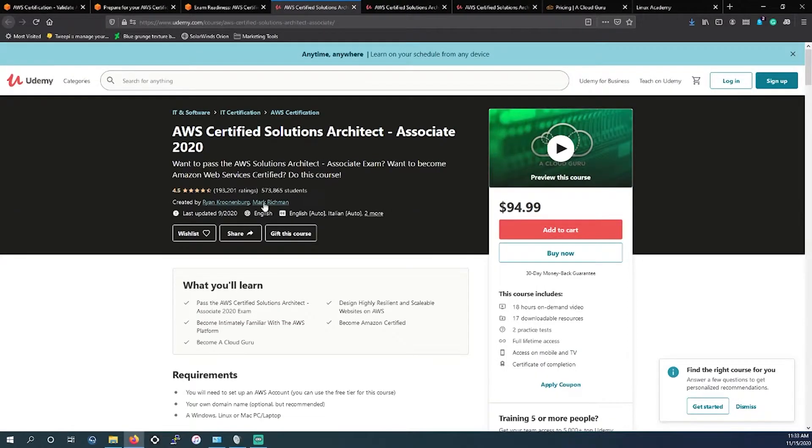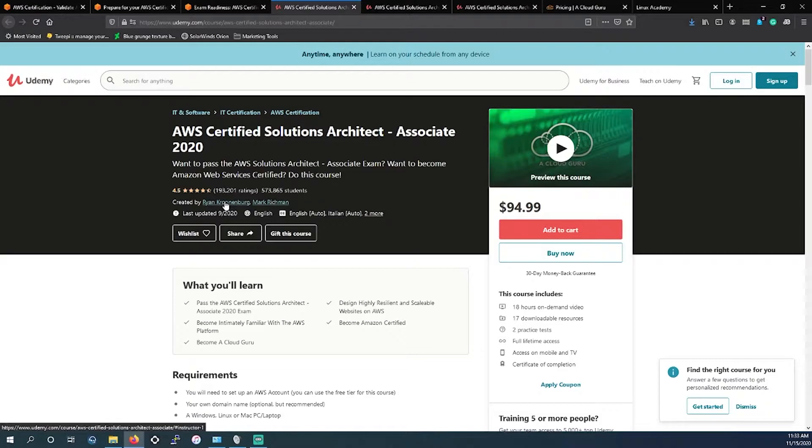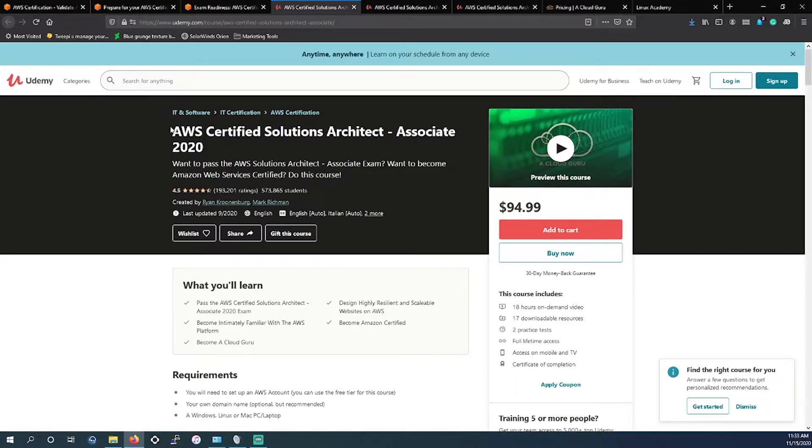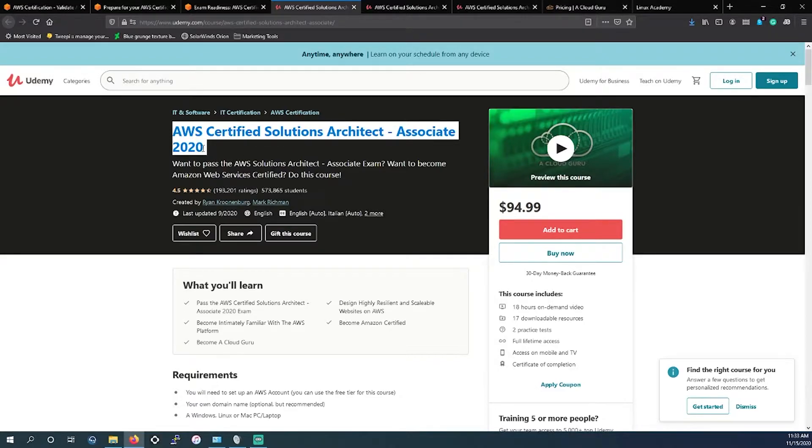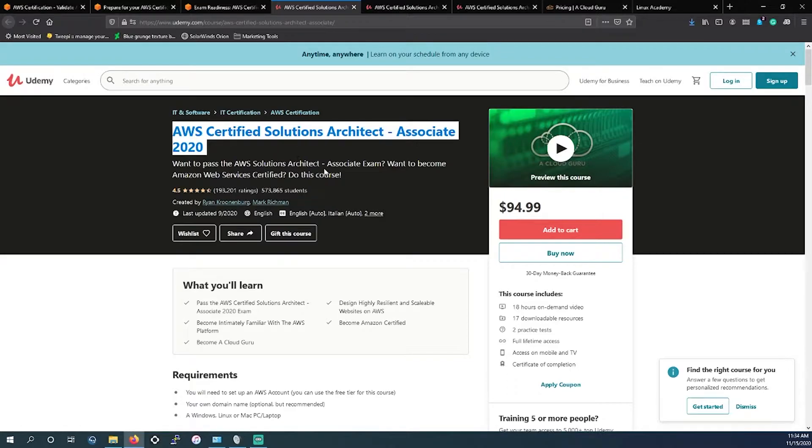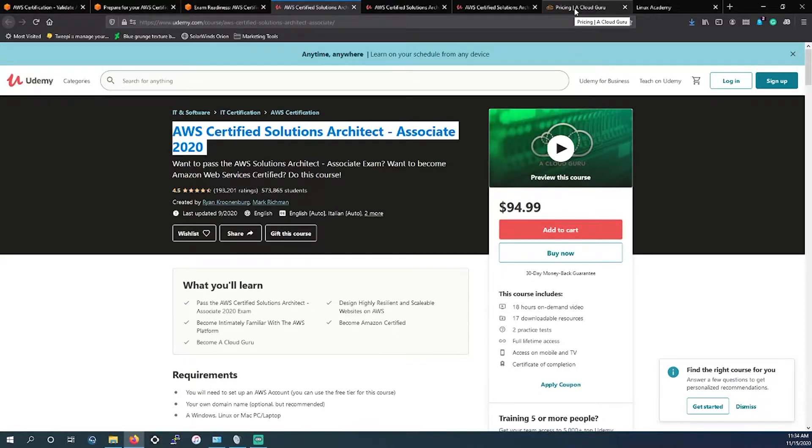Next, Ryan Kroonenburg from A Cloud Guru. I have already talked about him last time. He was the only exam I could hands down recommend for the cloud practitioner. Again, this was the first study exam that I took myself for the Solutions Architect Associate. I did take Stephane Maarek's as well. I think both of them are very informative and they both work for getting the job done.